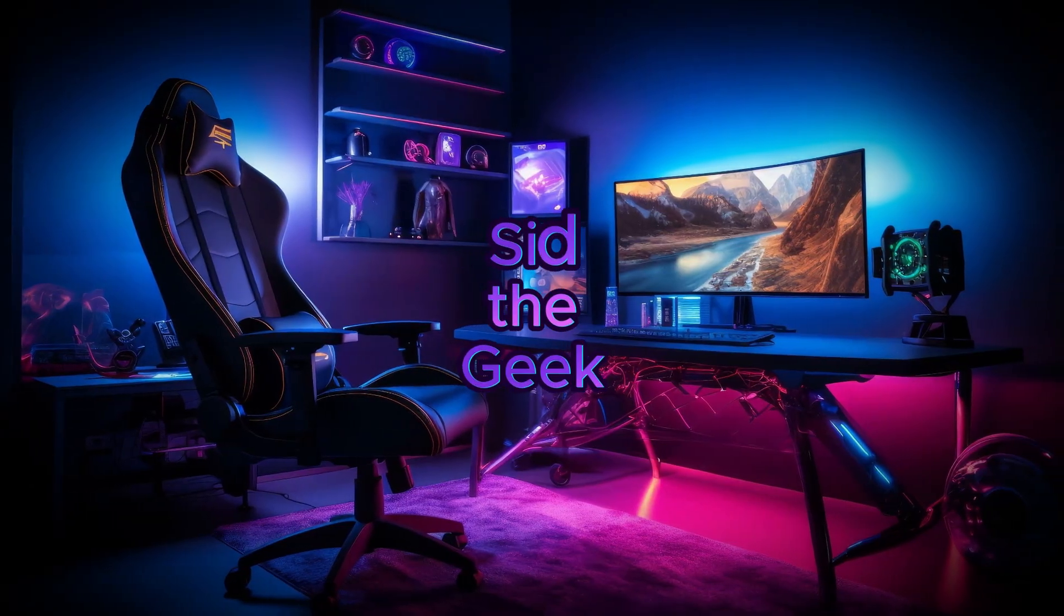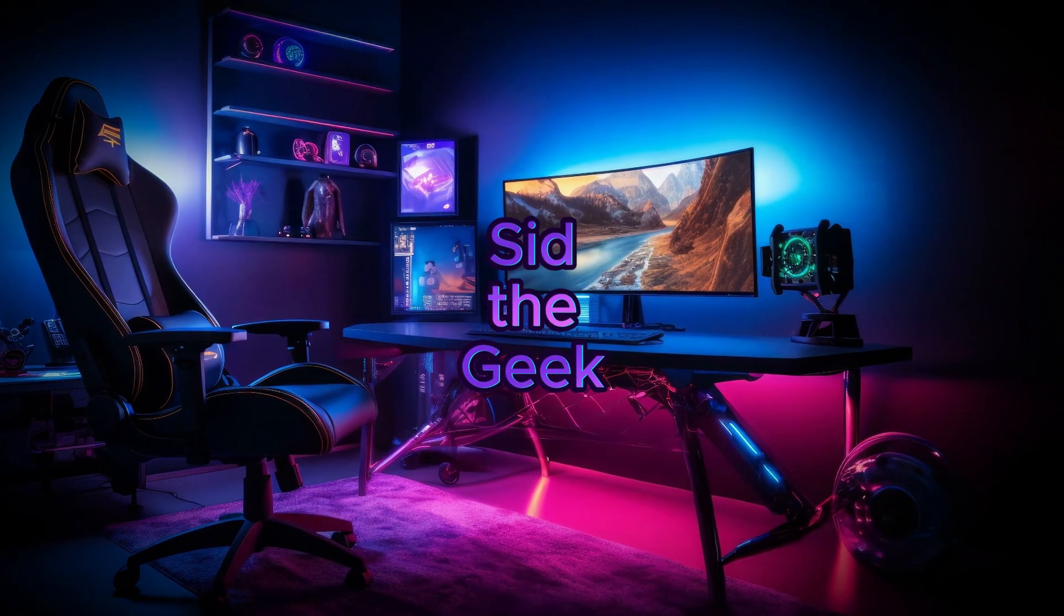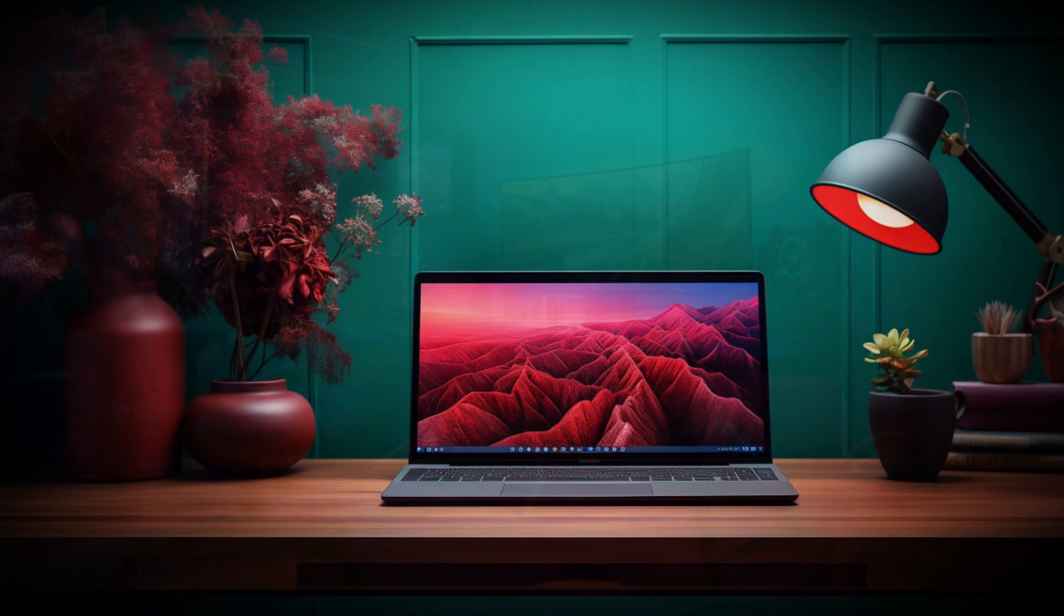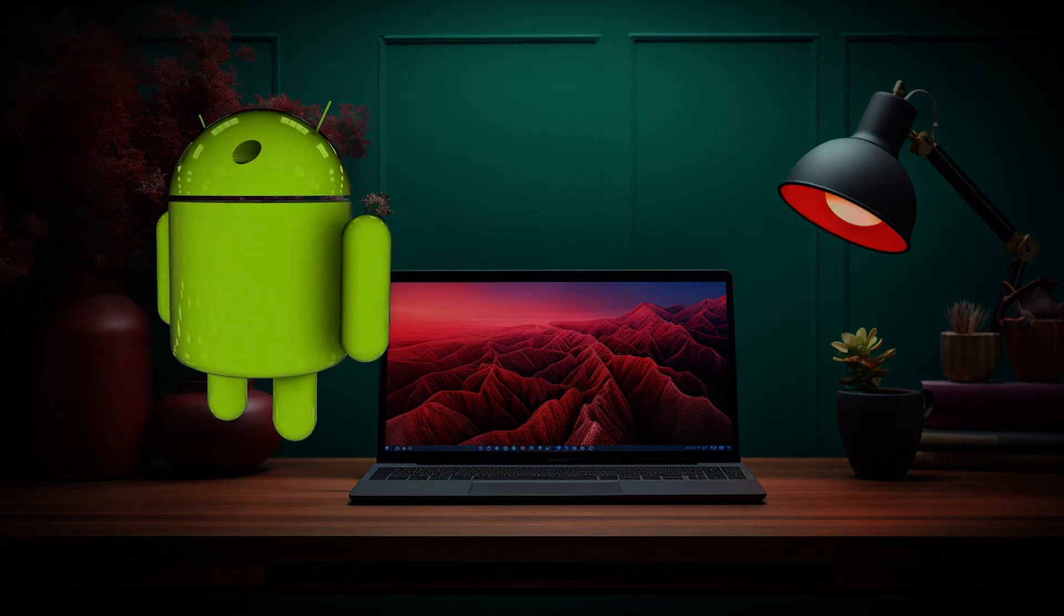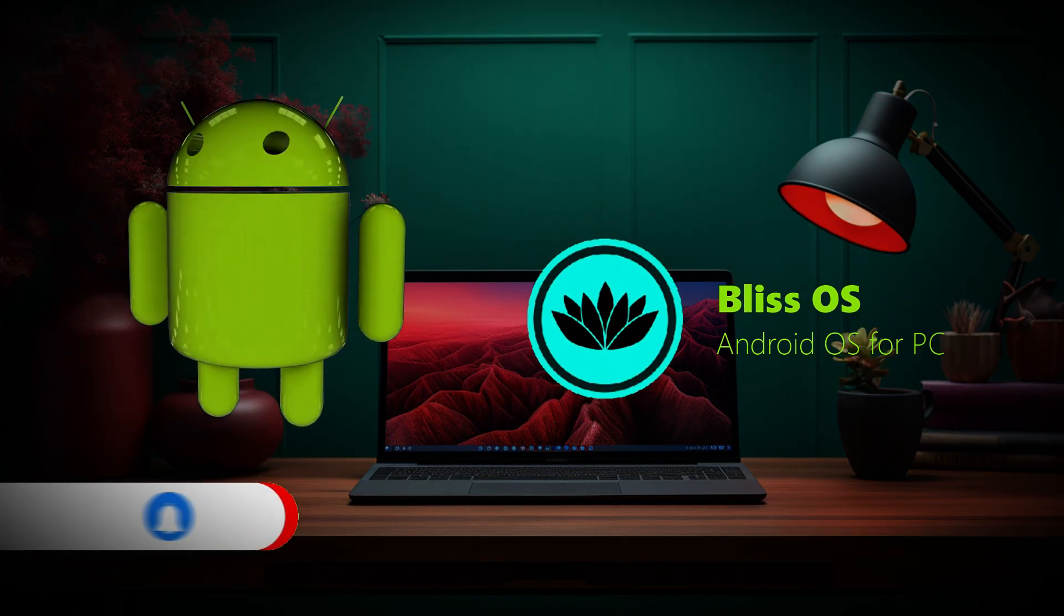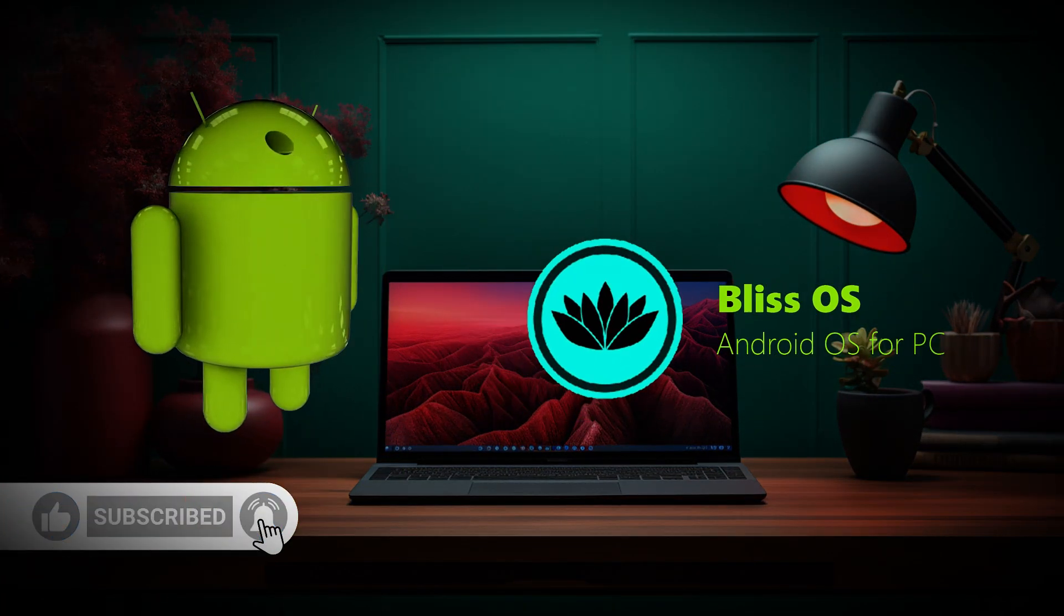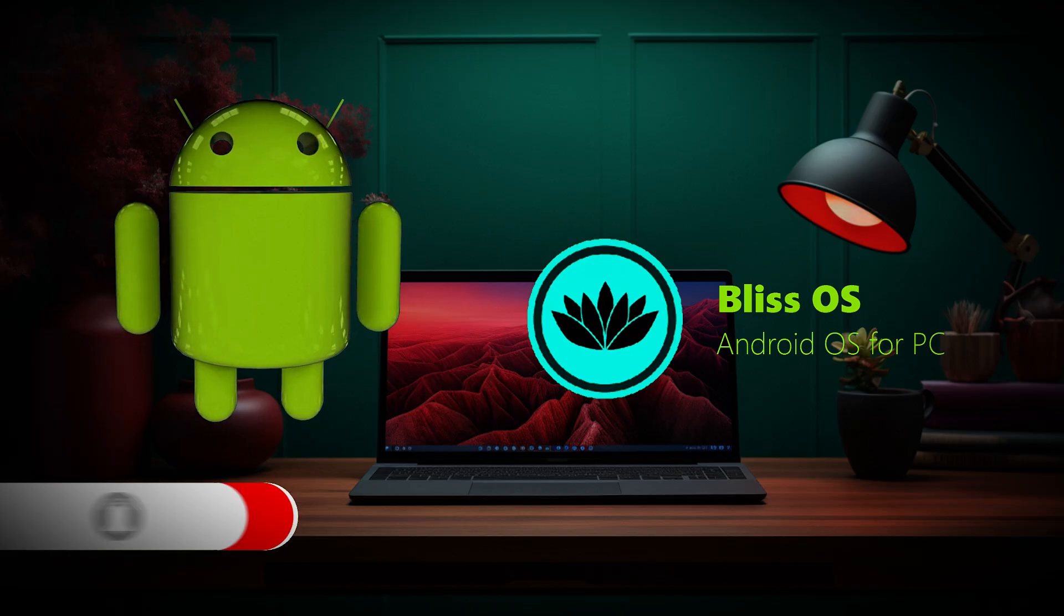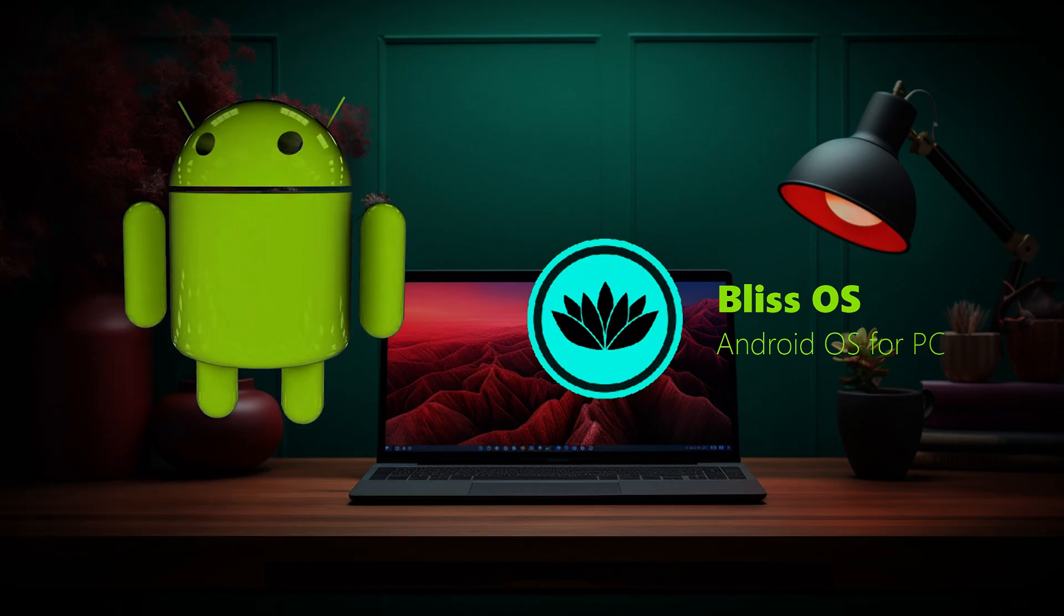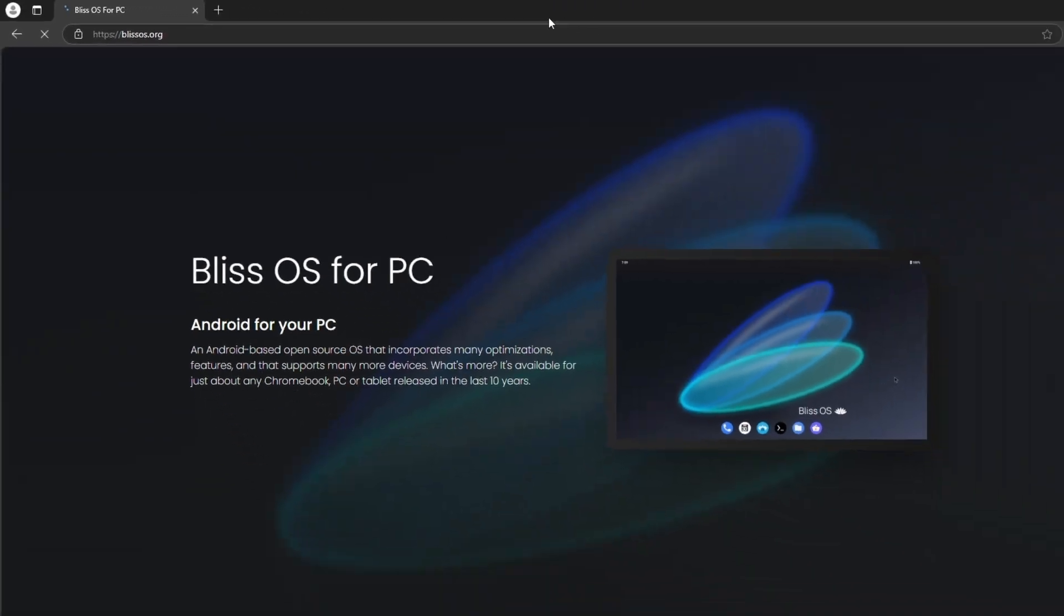Hey everyone, welcome back to another video. Today we'll show you how to transform your desktop or laptop into an Android-powered PC. If you haven't already, be sure to subscribe for more tech tutorials. Step 1: Downloading Bliss OS.